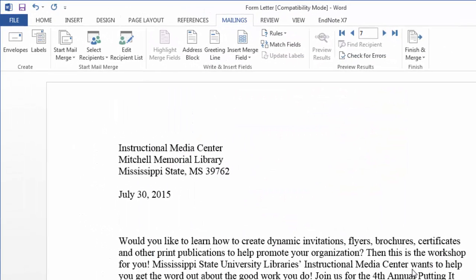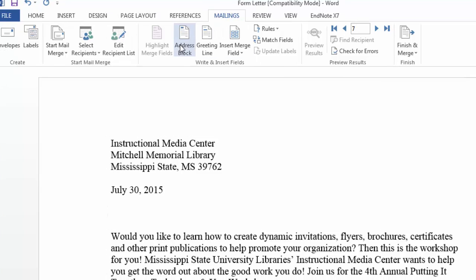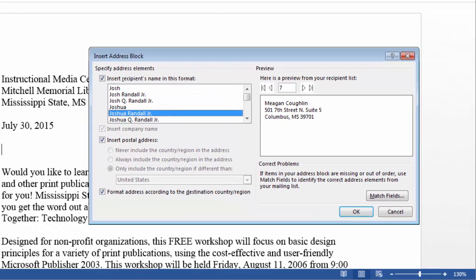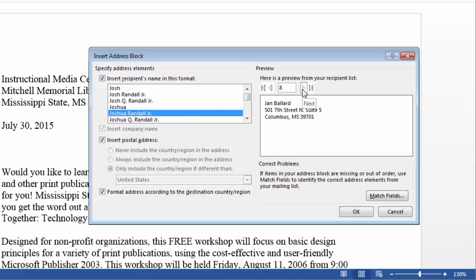And now I'm ready to start inserting my fields. At the top you have some of the most common fields that you'll be using. Here I'm going to insert an address block. This gives me the option to format this address block. You can scroll through and see how each of these will be formatted. And then click OK.